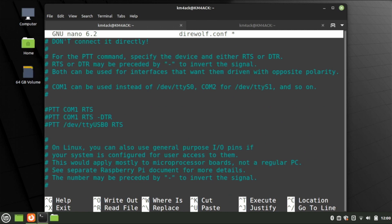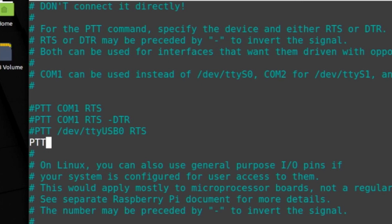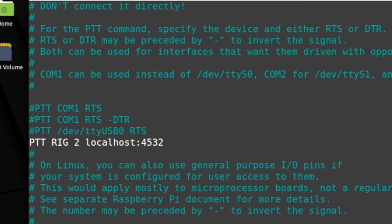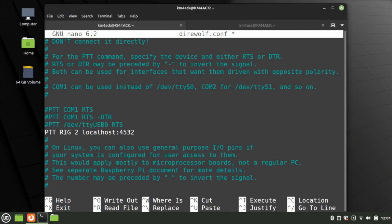Continue scrolling down until you get to the PTT section. Depending on your radio and sound card setup, this can vary. If you're feeding your PTT through FLrig like we've been doing with this setup, we want to enter a new line: PTT RIG 2 localhost:4532. That tells Direwolf to use FLrig for its PTT. Once we've got everything the way we want it, press Ctrl+S to save and Ctrl+X to exit.